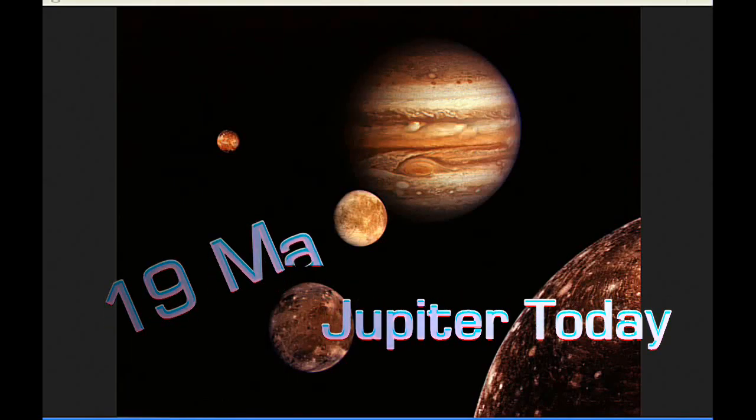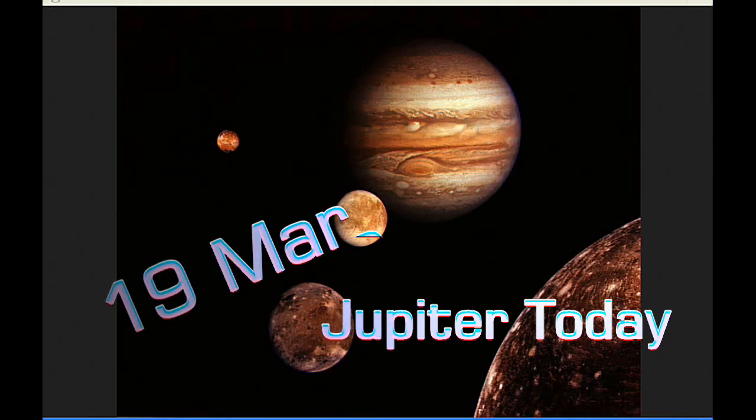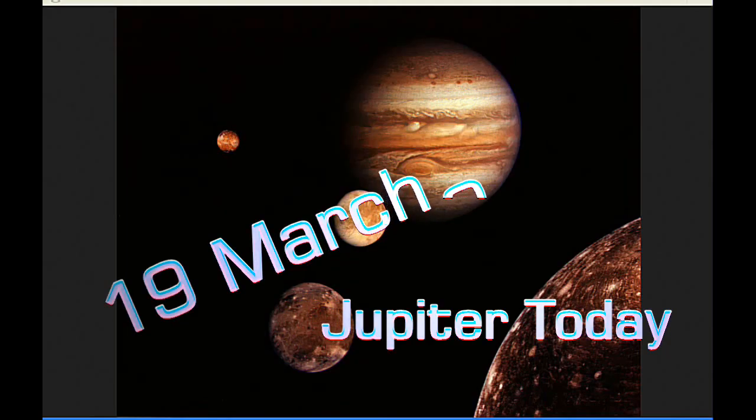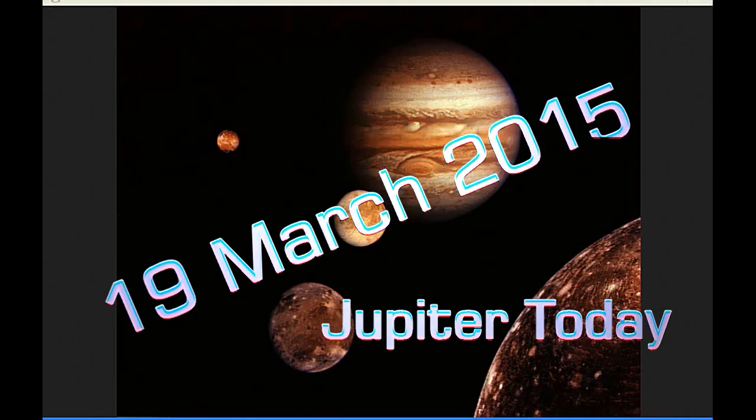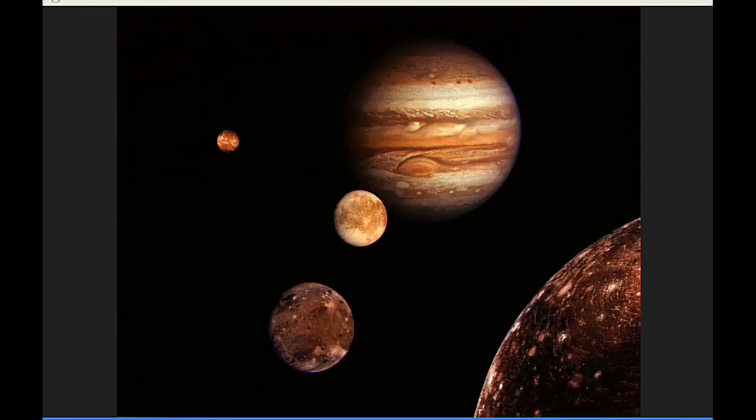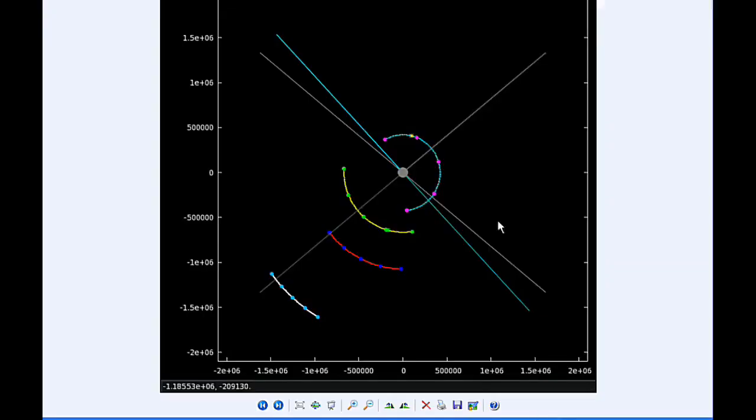This is Jupiter Today for the 19th of March 2015. Jupiter Today is a daily podcast focusing attention on the dynamic Jupiter system for the purpose of monitoring activity. Today there are two Jupiter satellite events and zero satellite mutual events.